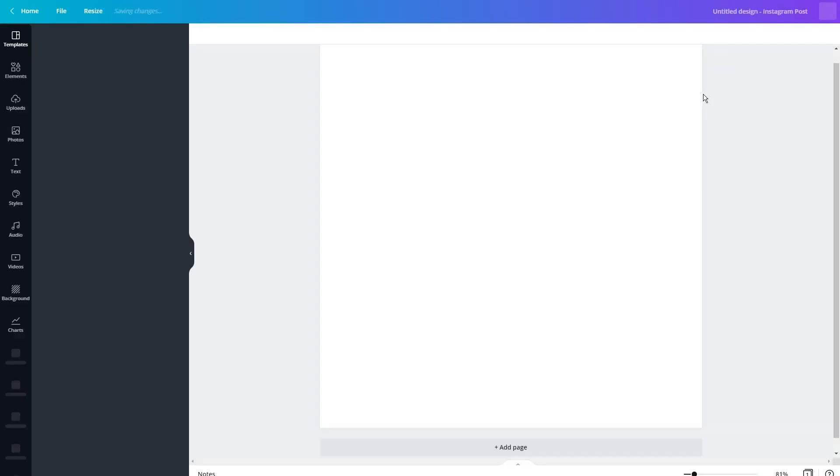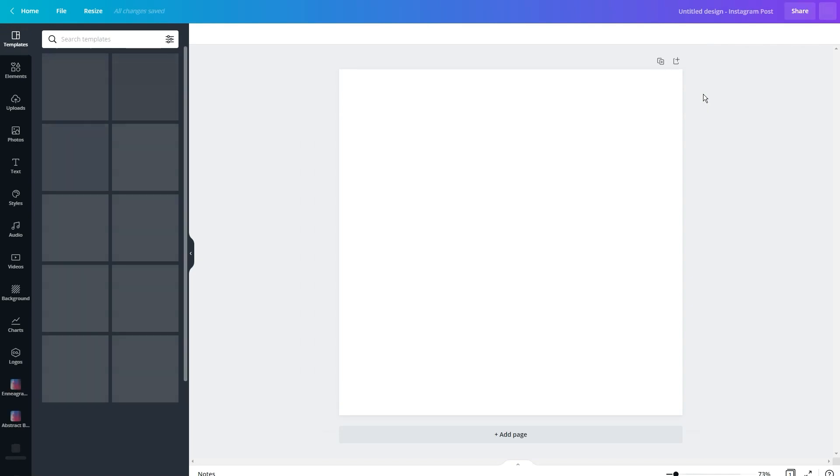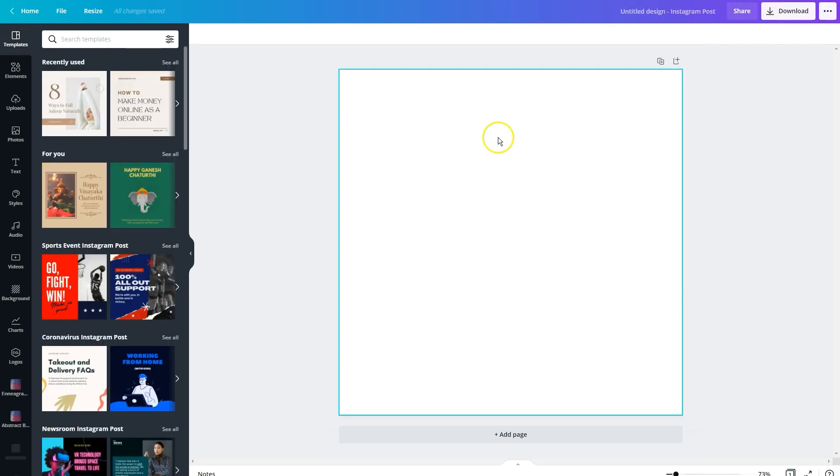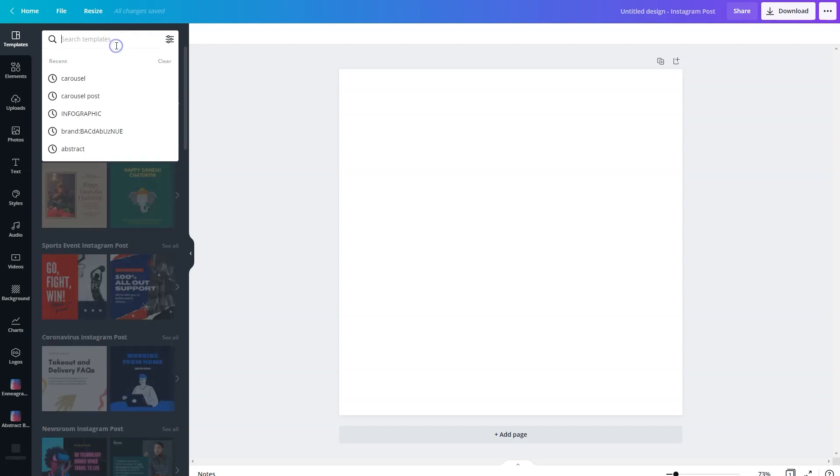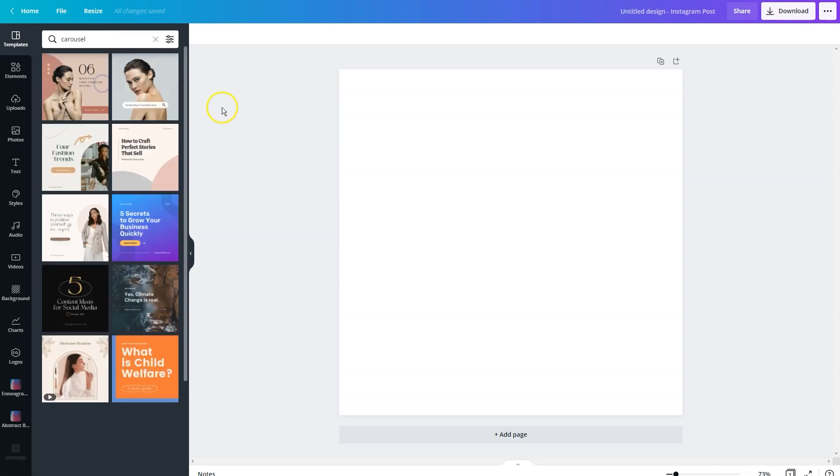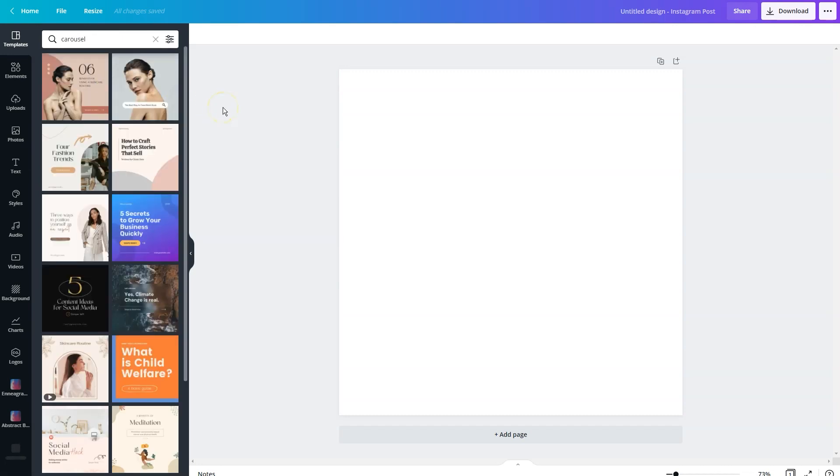In the corner, you're going to see a search bar within the templates for Instagram. And what I want you to do is either type carousel or carousel post. That is going to pull up some carousel post templates to get you started in Canva.